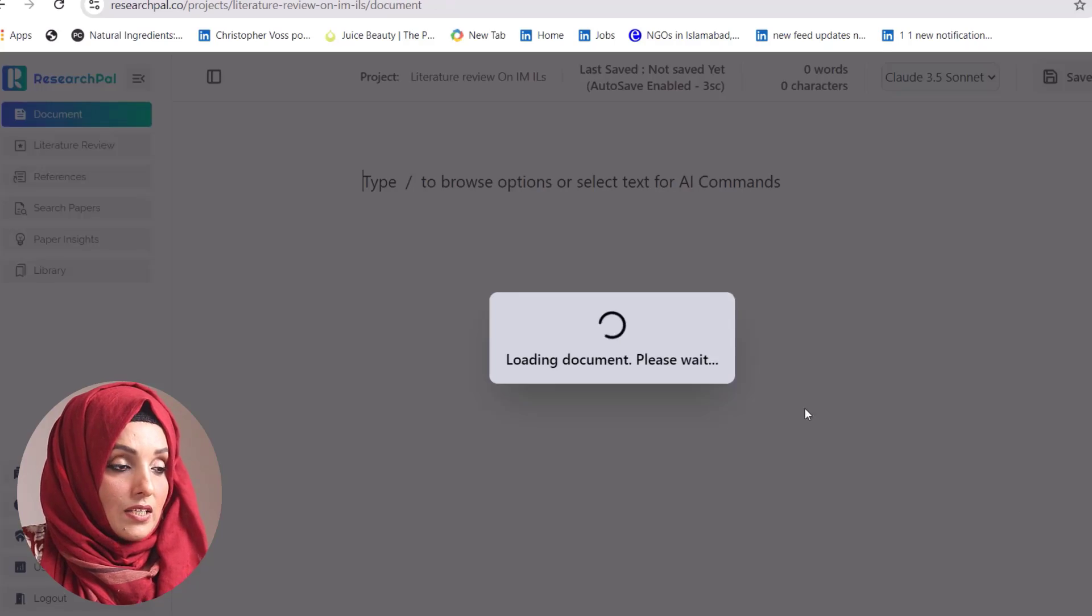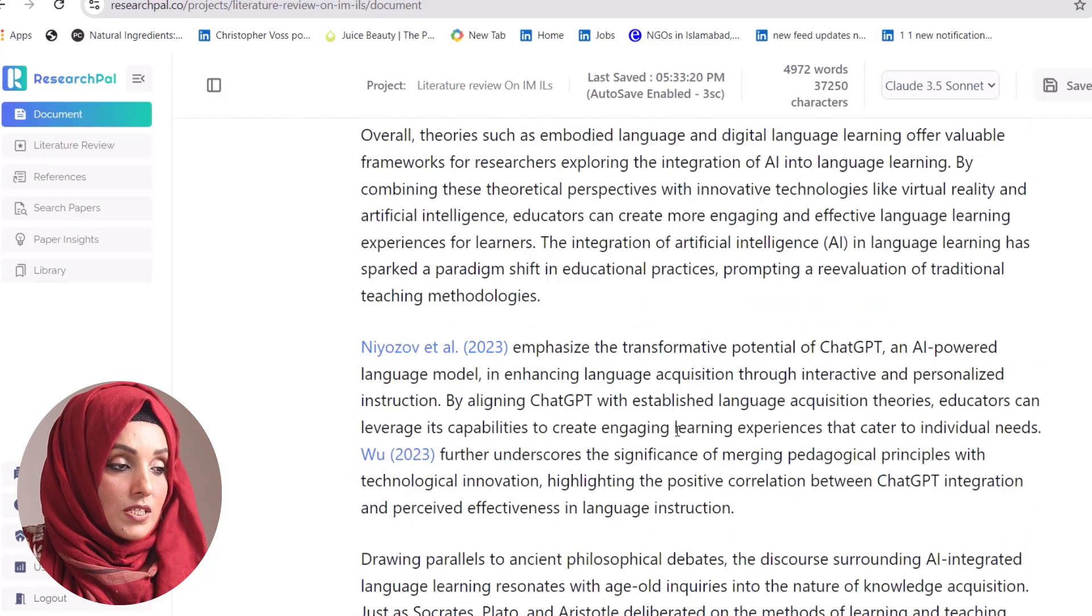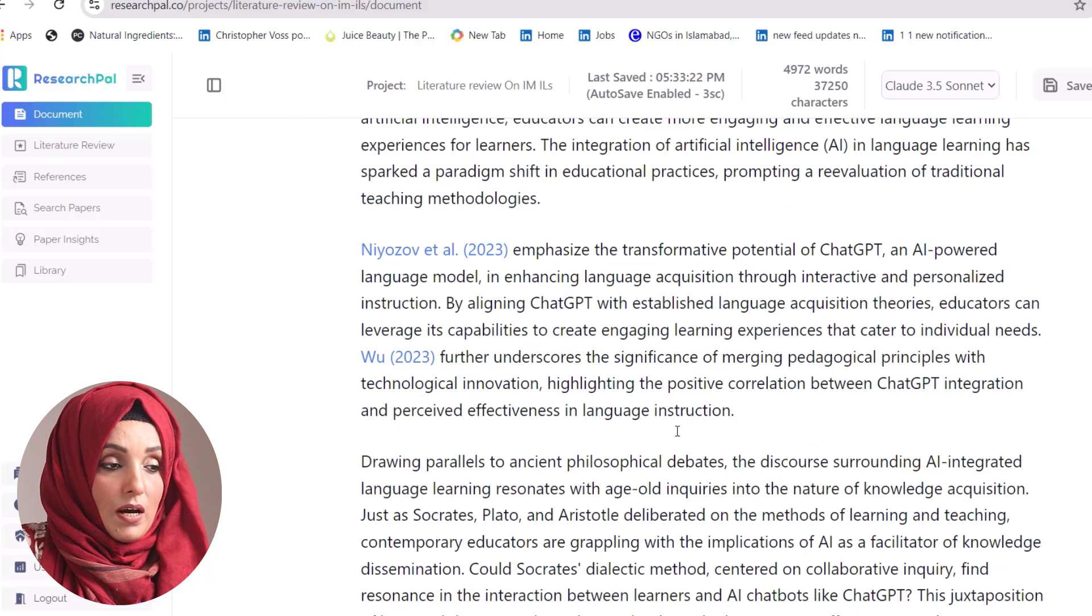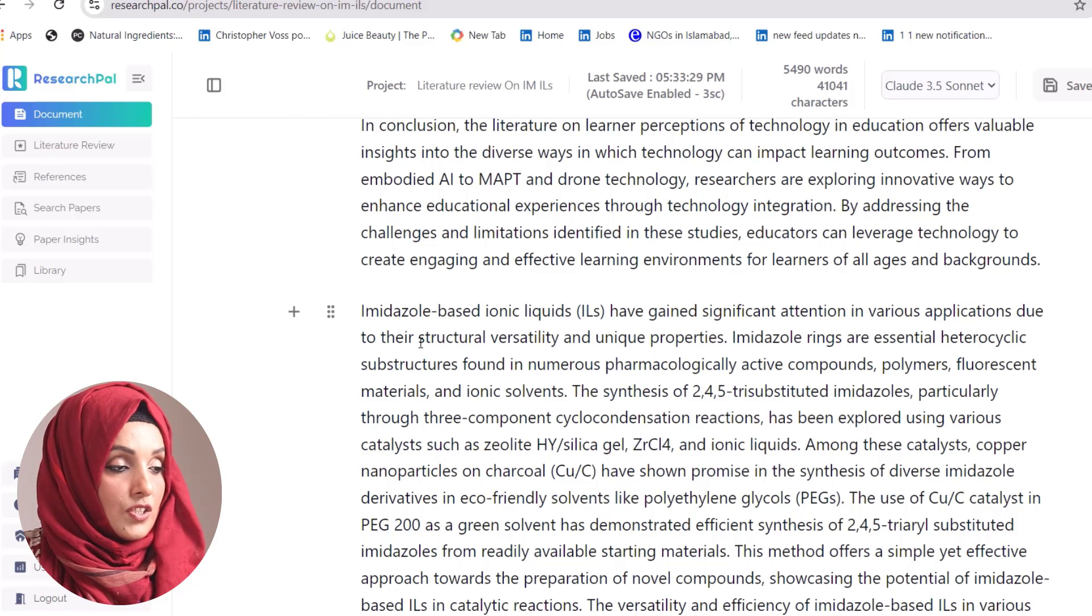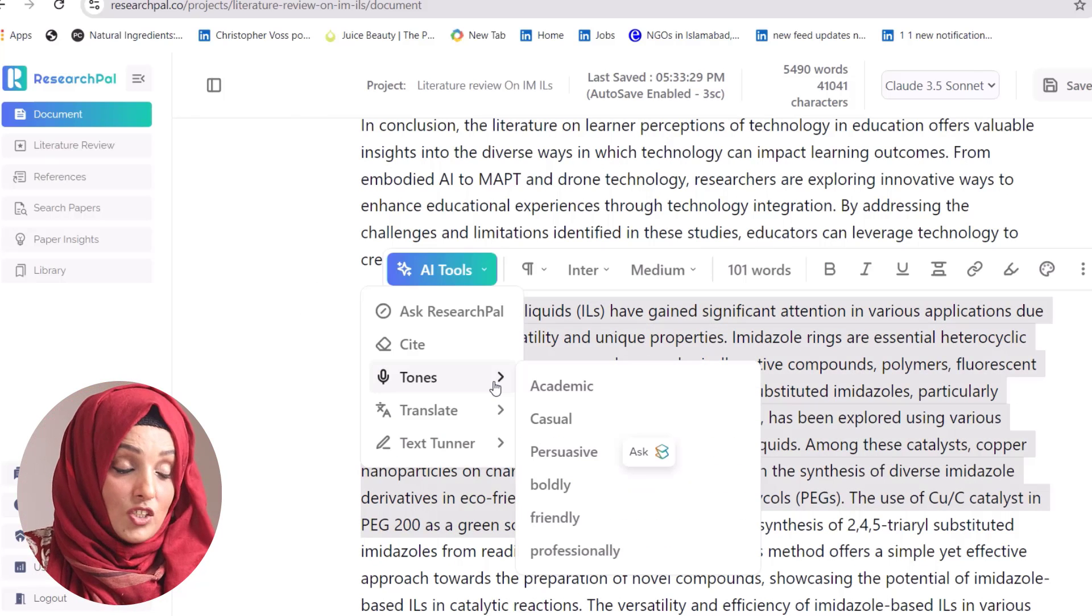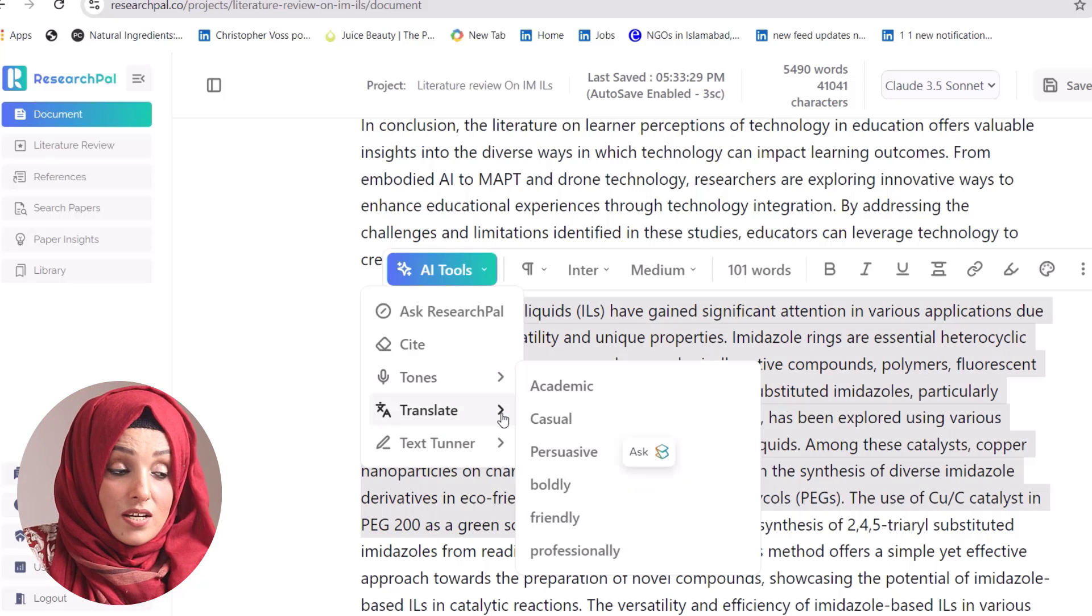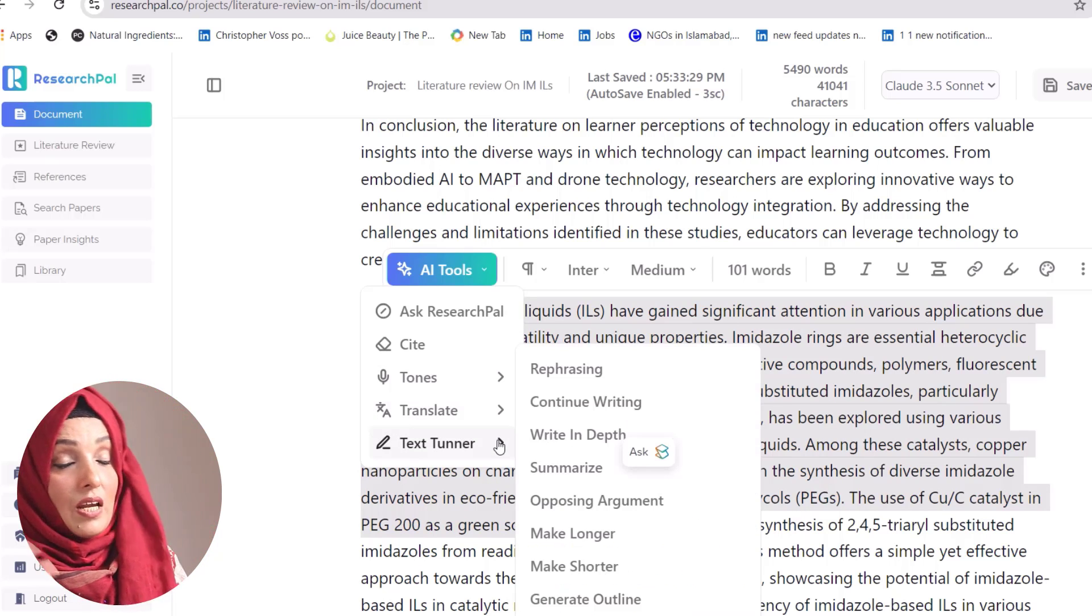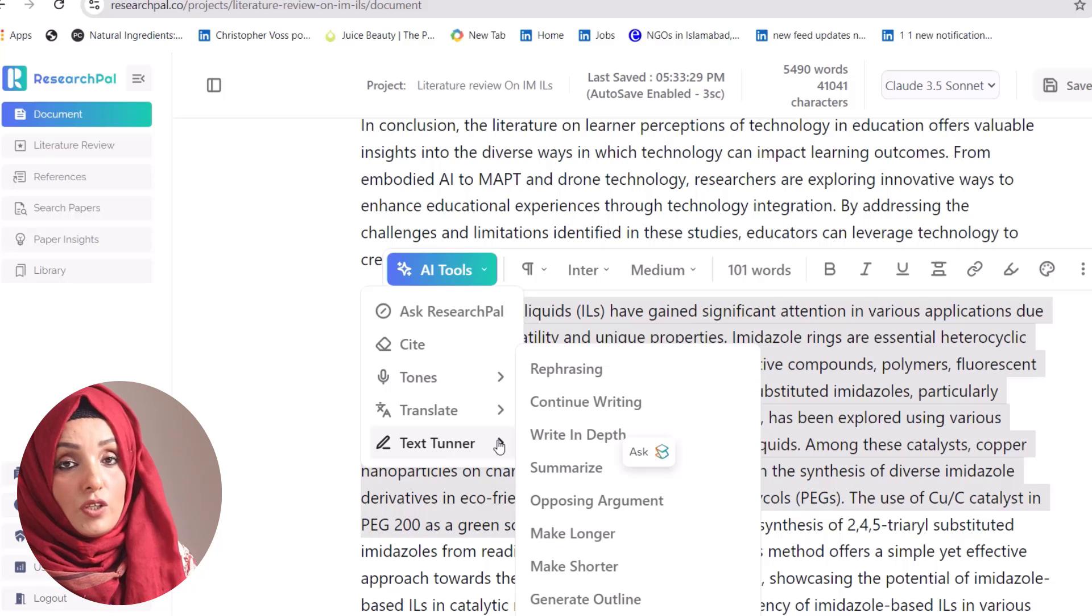Its paste in editor feature will bring this specific literature review into the editor bar where you can make any kind of changes. You can change the tone, translate that document, make it more academic, rephrase it, expand the information, or shorten it.